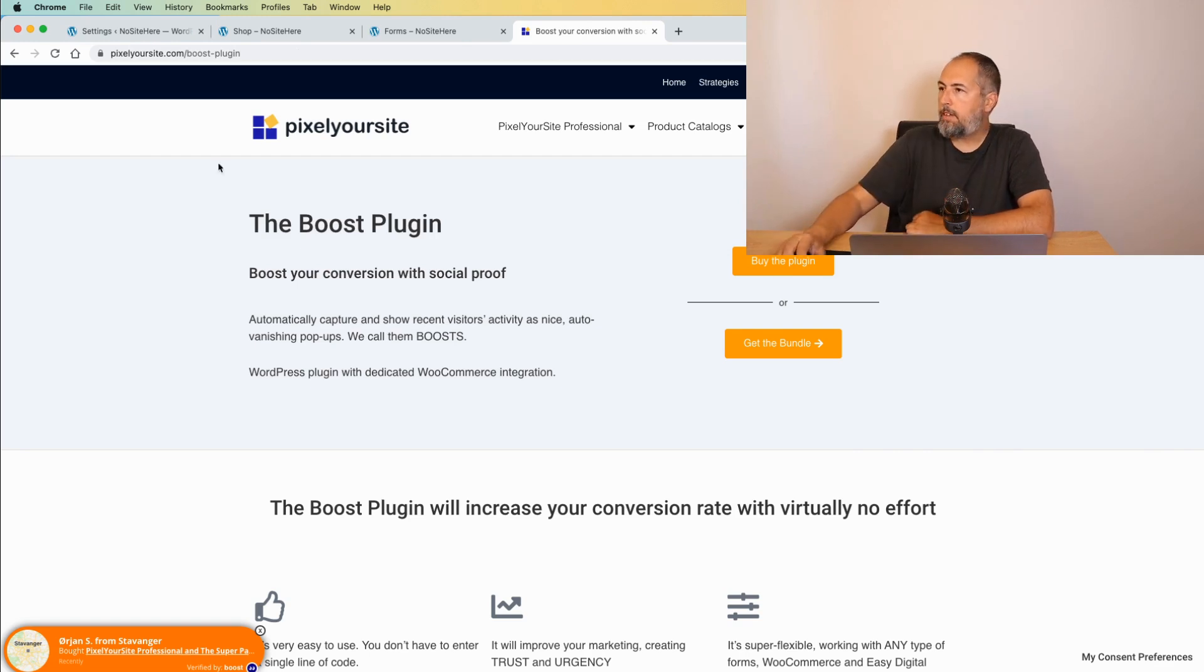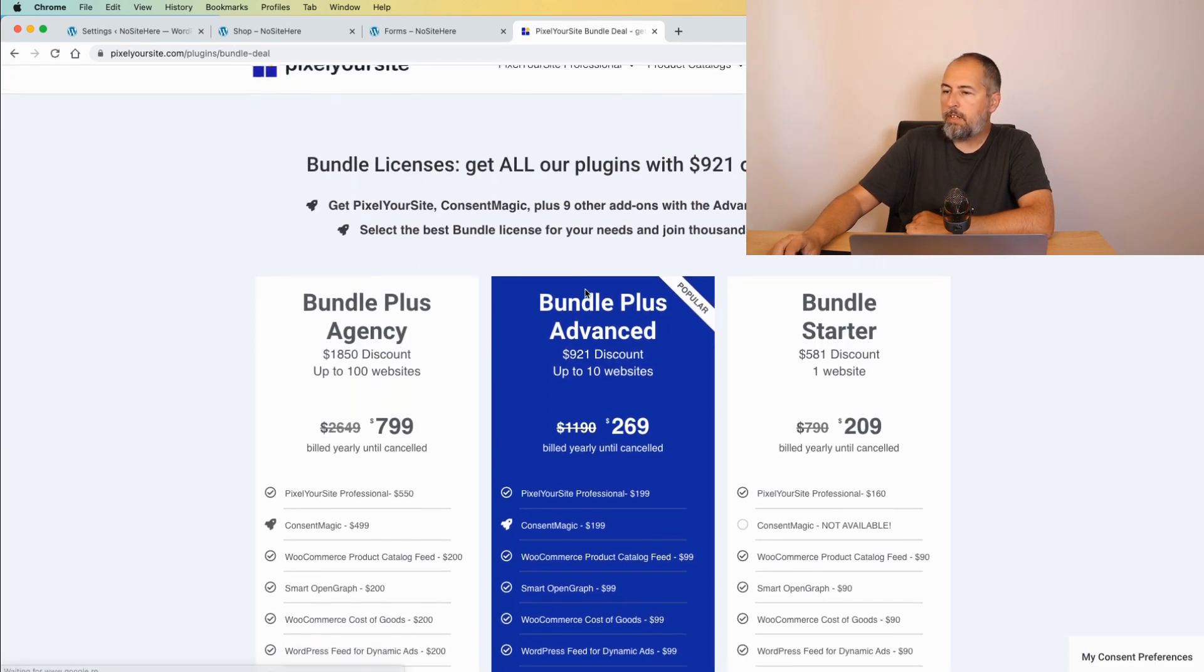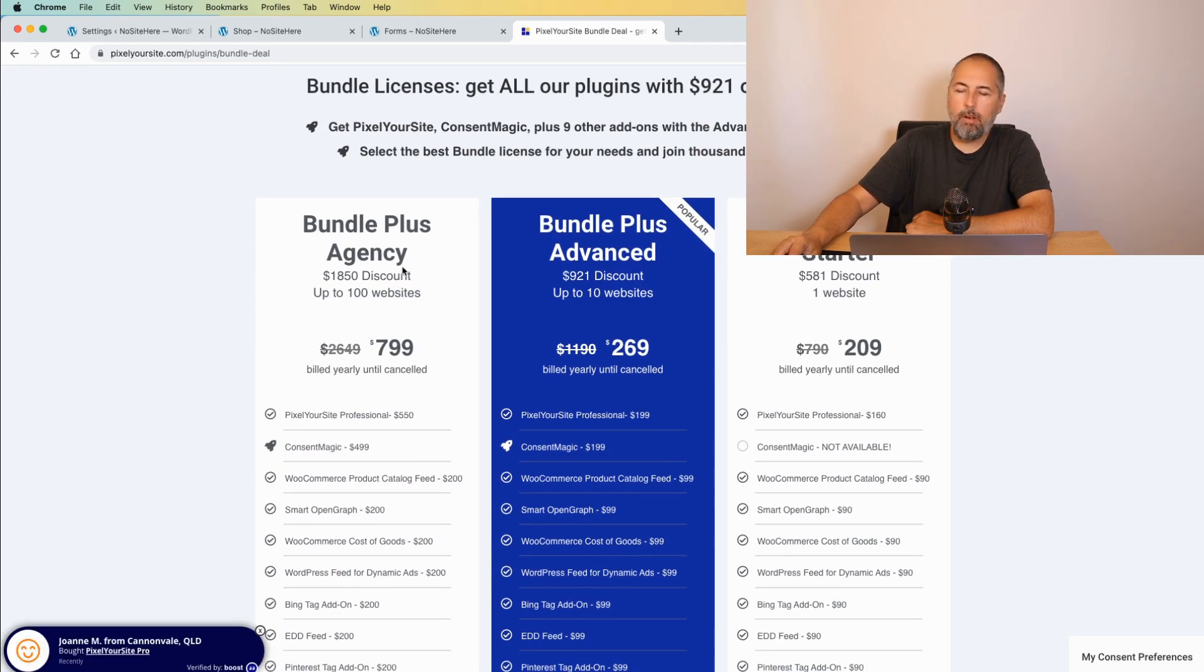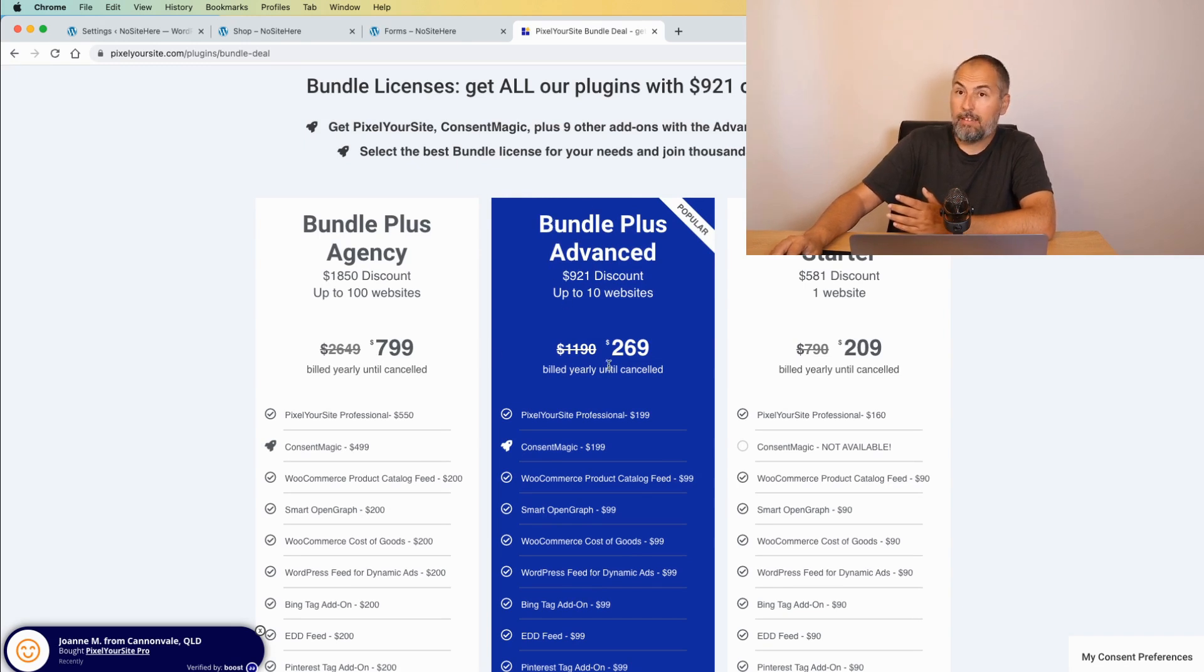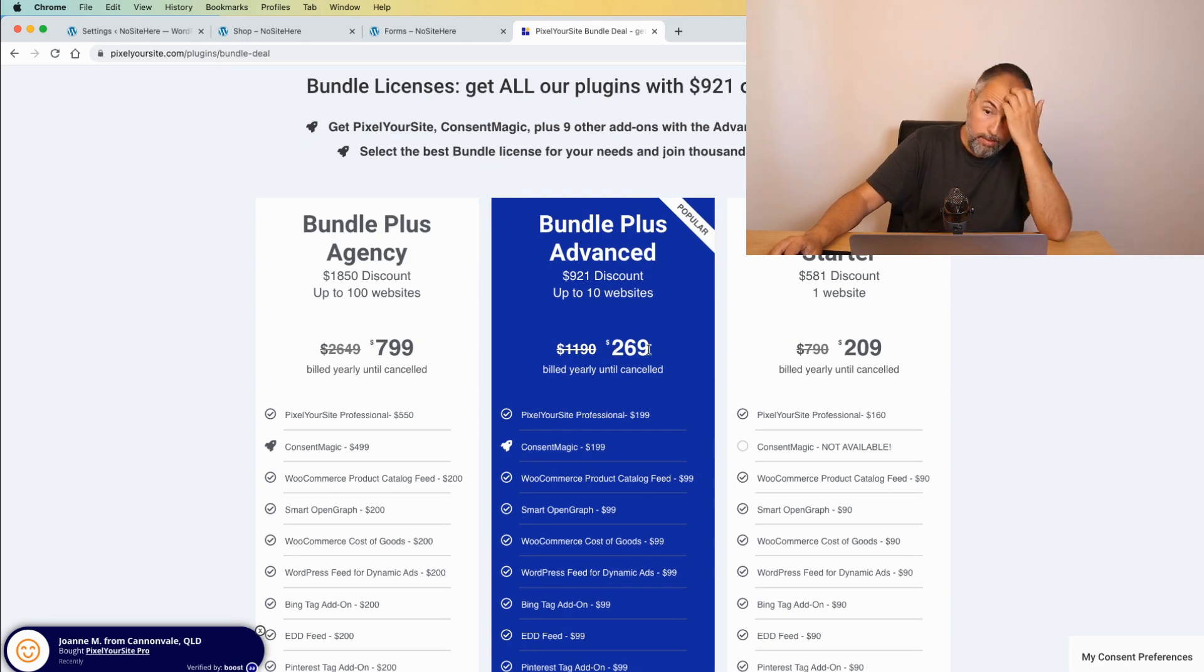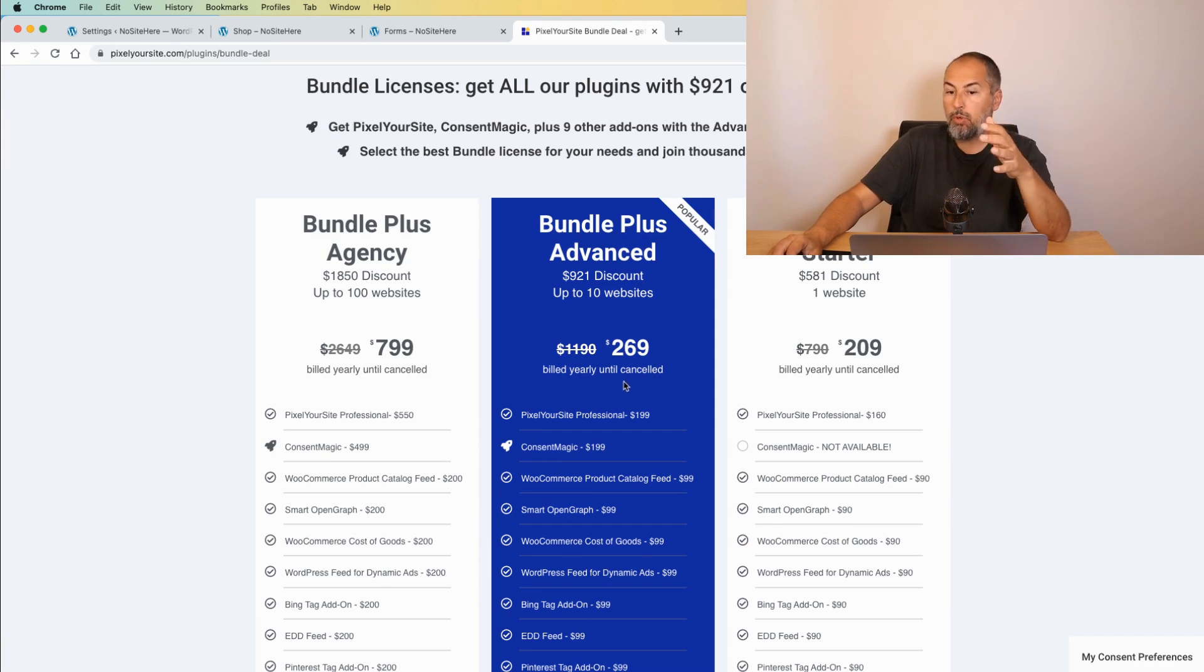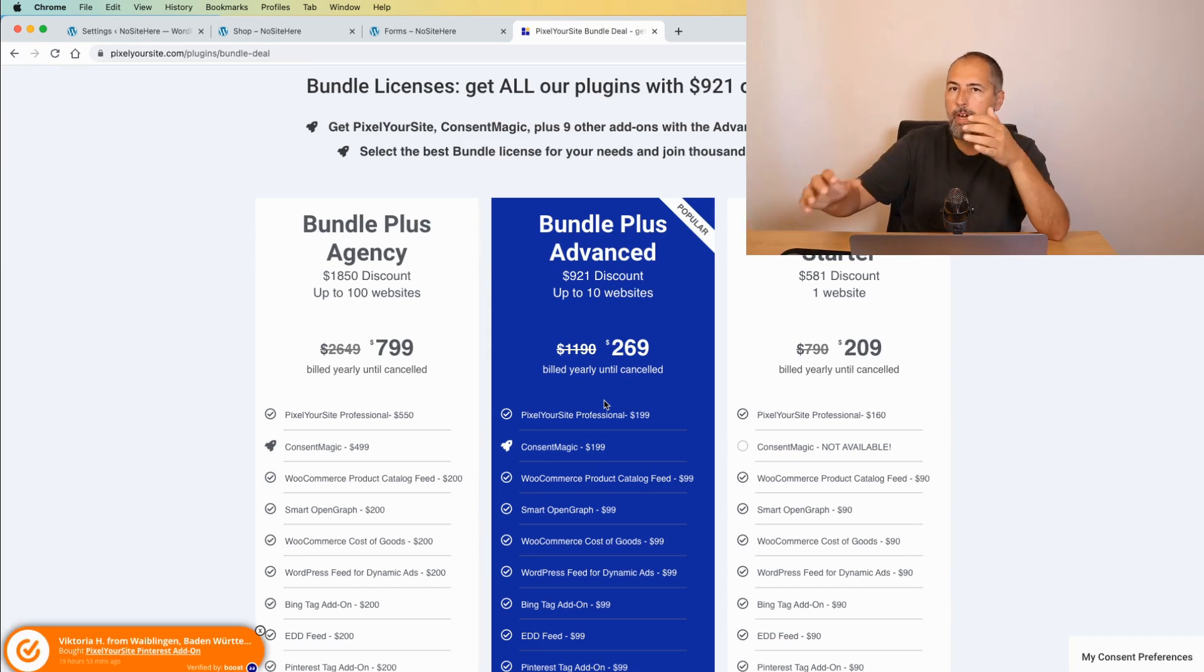By the way, this plugin is part of our Bundle Plus license. So, if you have one of these two licenses, Bundle Plus Agency costing $799, or Bundle Plus Advanced costing $269, you gain access to the boost. If you already have this license, check your account. You have the boost plugin there already.